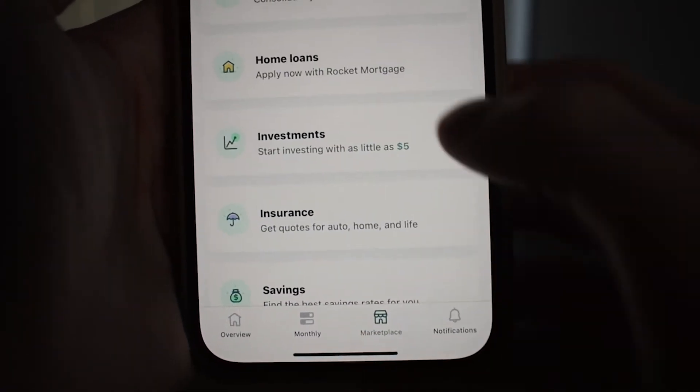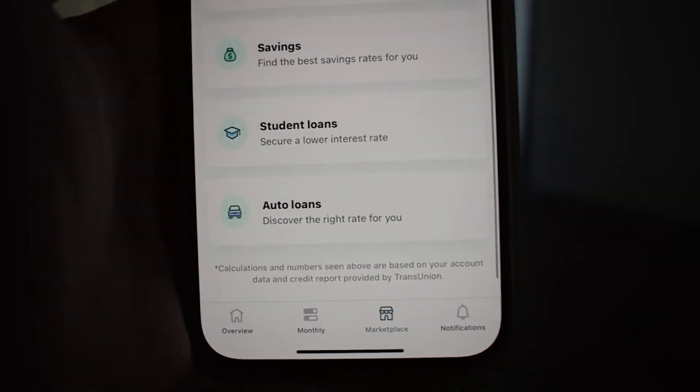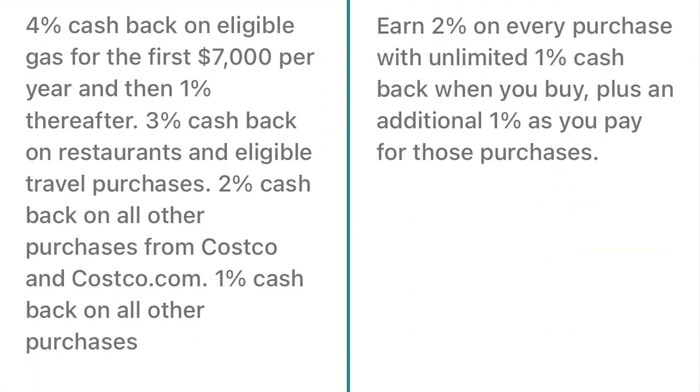Switching to the marketplace tab for a full picture of what's offered, let's start with credit cards — there are a lot to choose from, and there's a built-in compare feature. Although if you need a credit card, I'd recommend doing this research off of Mint, as you're more likely to find a deal that better suits your needs. Personal loans give you options for consolidating credit card and student loan debt. Home loans just lists and redirects you to services provided by Rocket Mortgage. Investments is the fun part — there are currently nine apps and different advisory services offered.